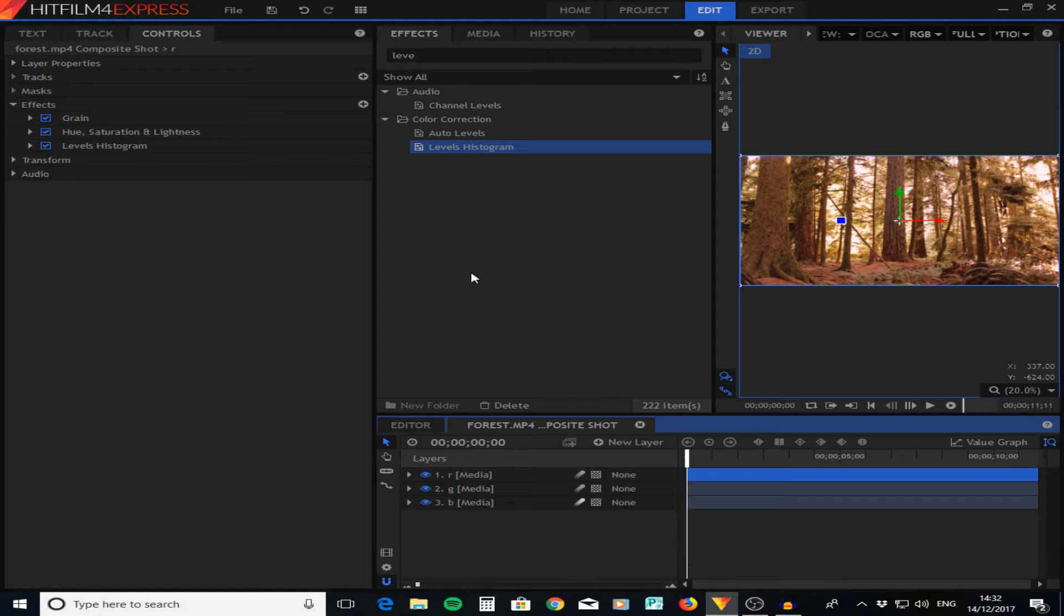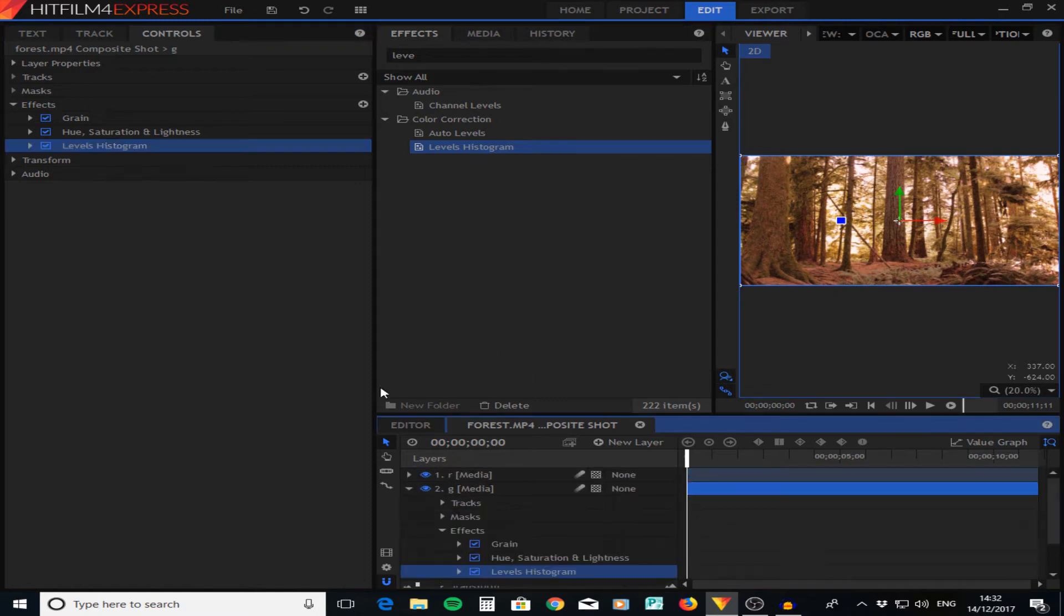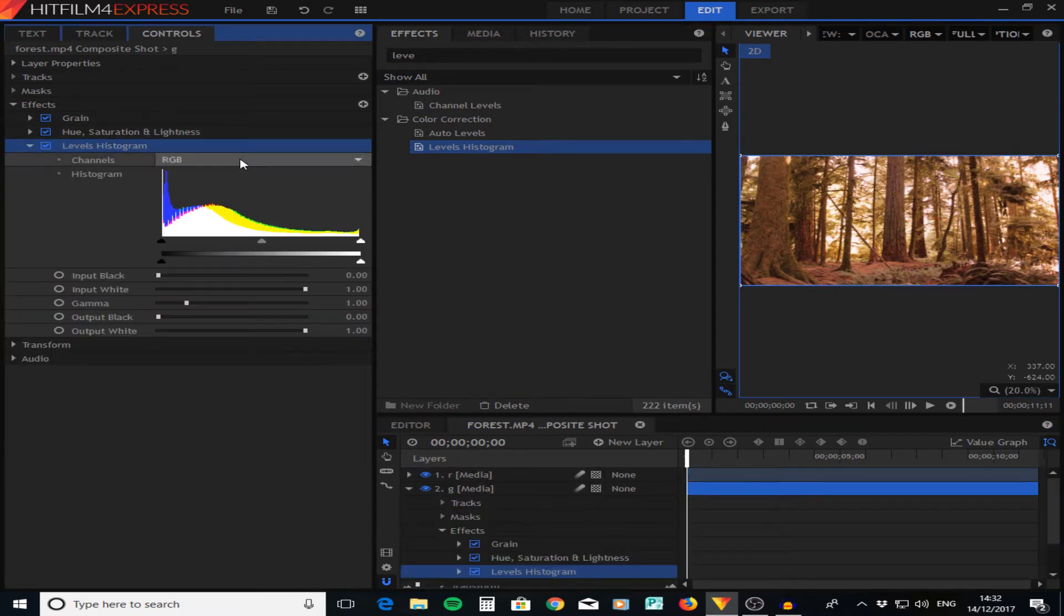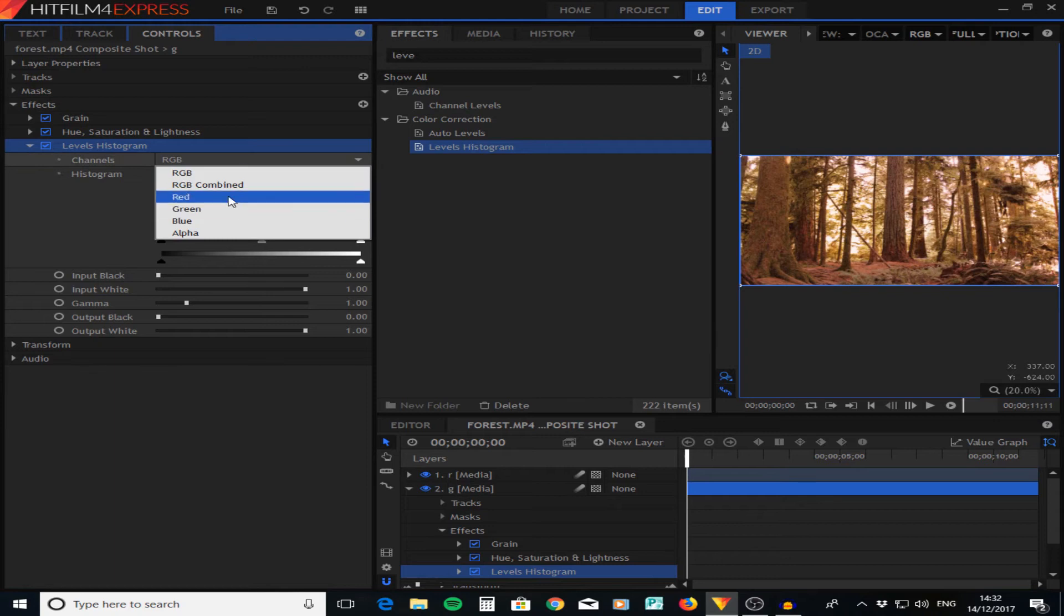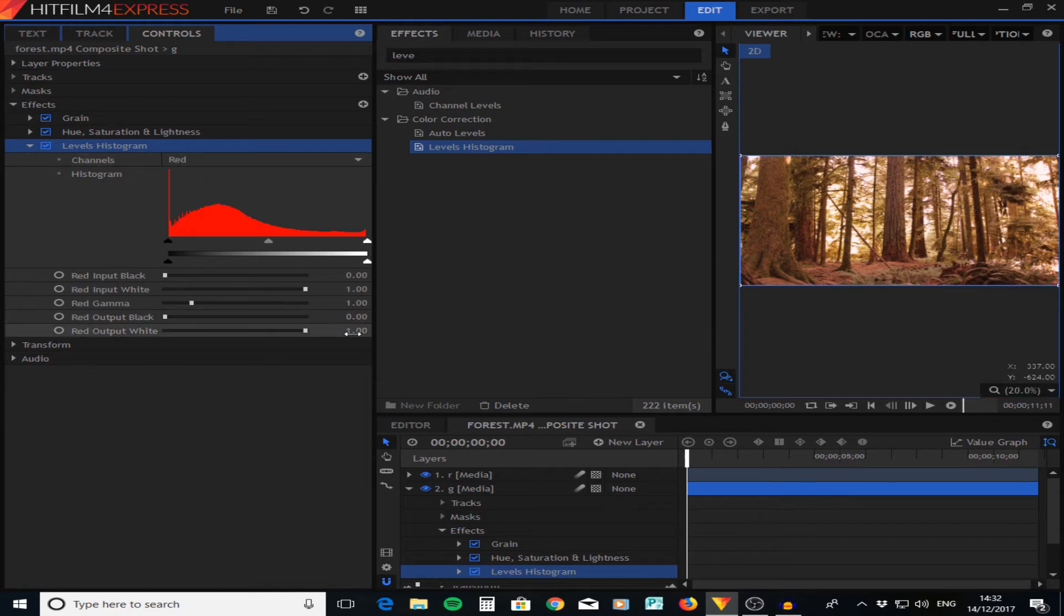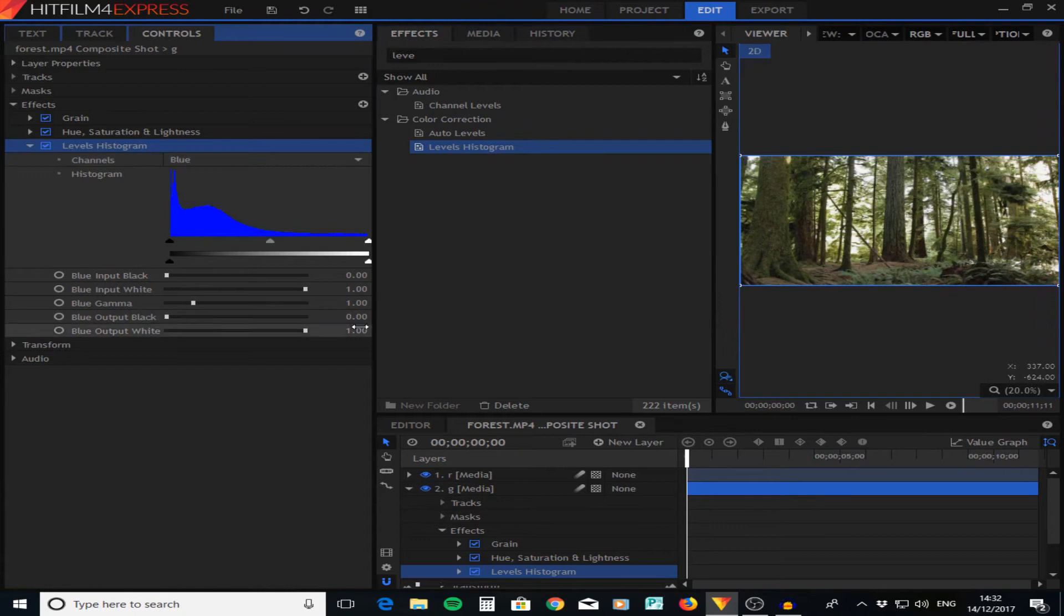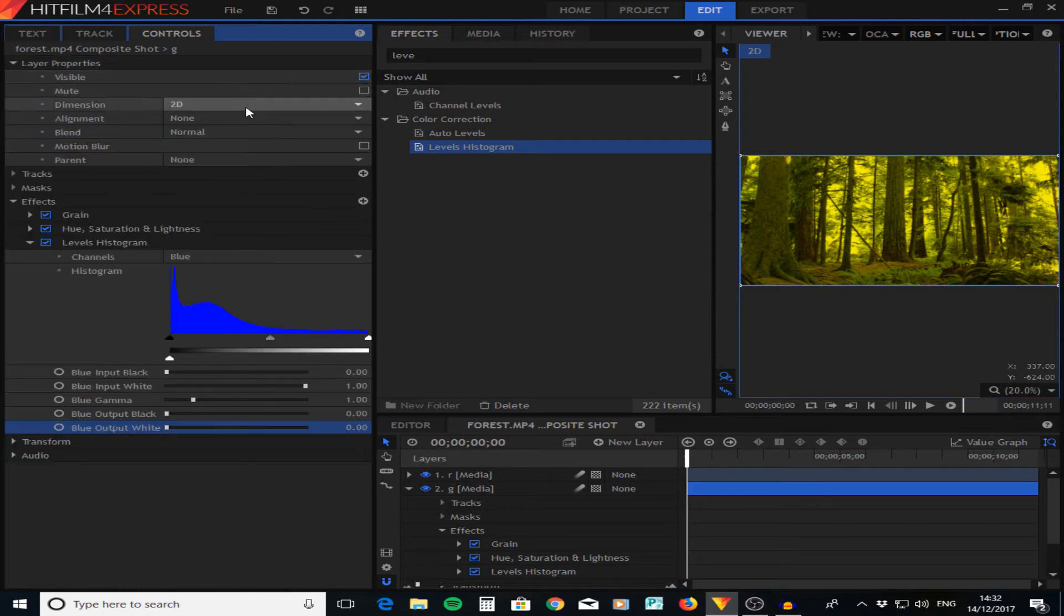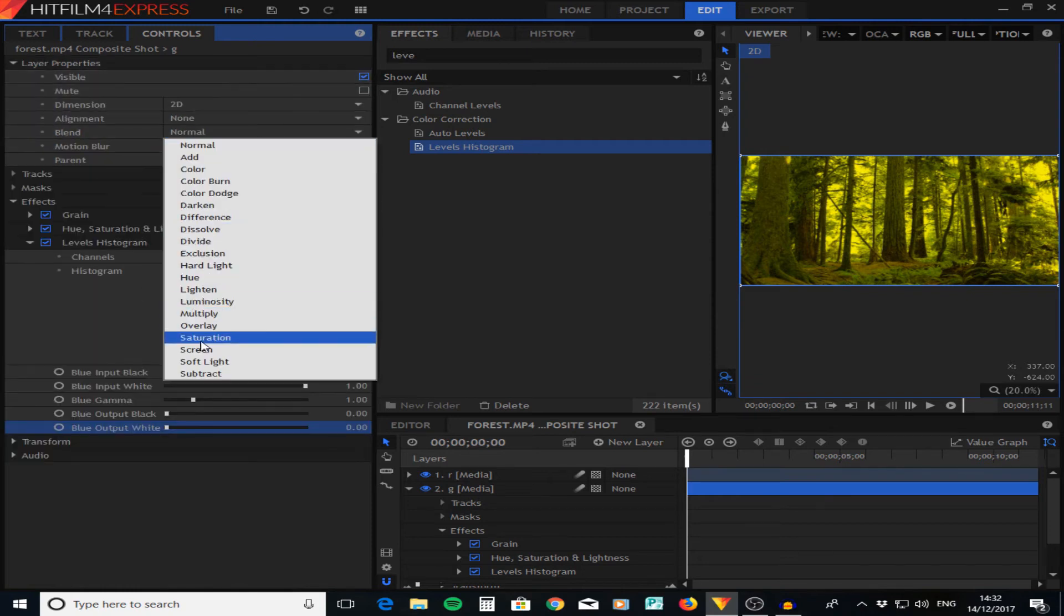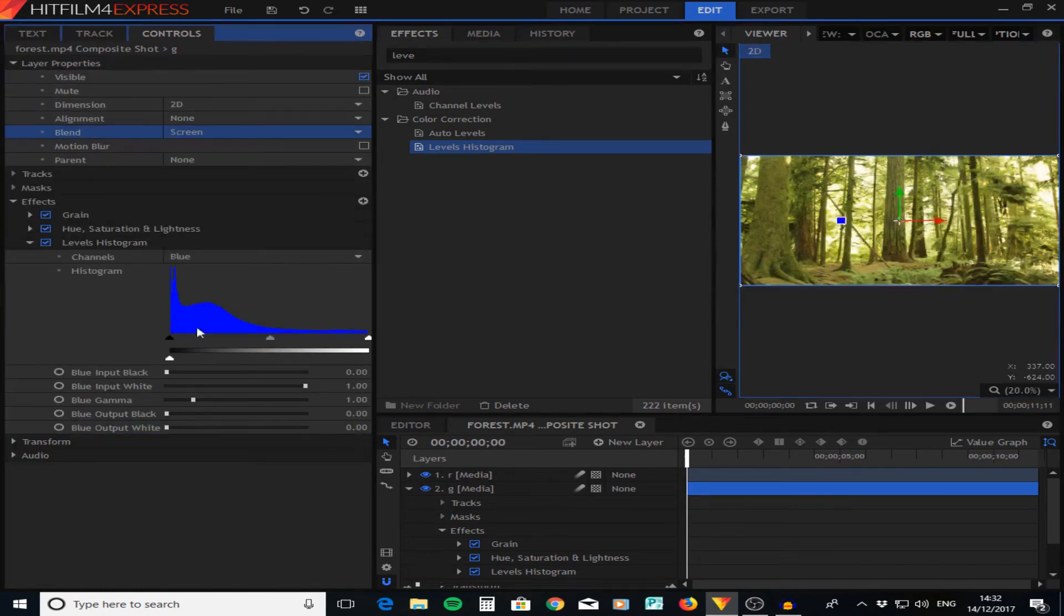I'm going to do this again with the next layer which is the green layer. We're going to drag that onto the green layer, get rid of all the red output and all the blue output, change that also to screen.